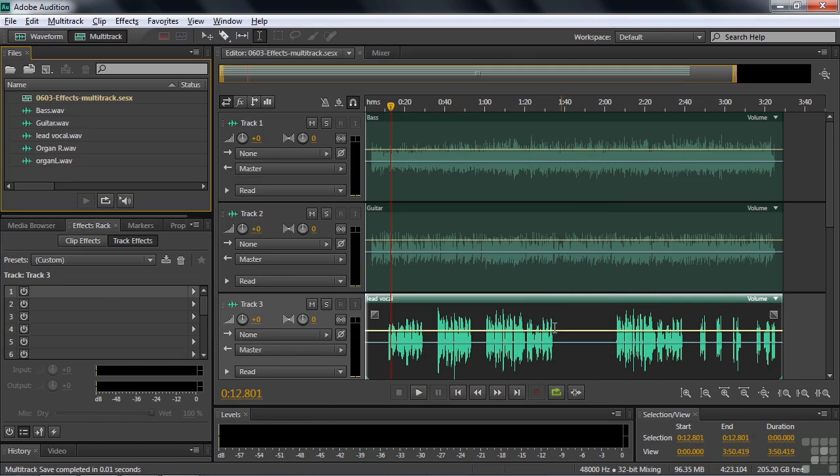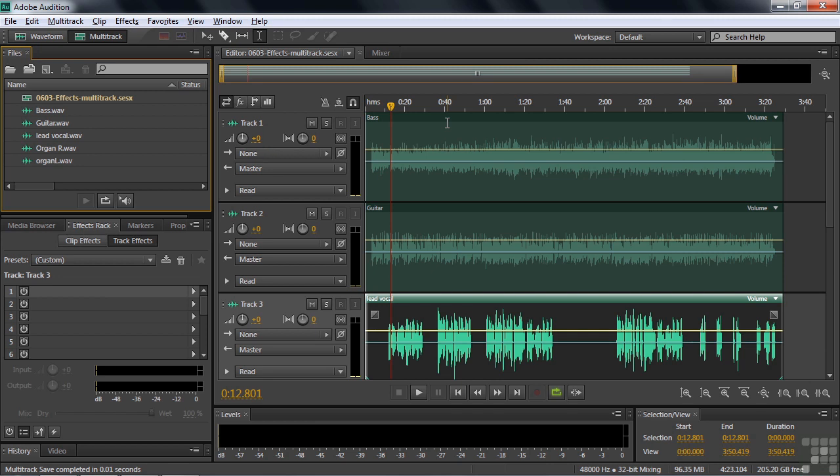Now notice I said adding effects as opposed to applying effects. Here you add effects that play back in real time but don't change the original clip. This is non-destructive. Inside the multitrack session you are doing non-destructive effect editing. You can apply effects to clips even though it's not really applying. There's that darn word popping up again. Or you can add them to tracks or you can add them to tracks and clips within the track.